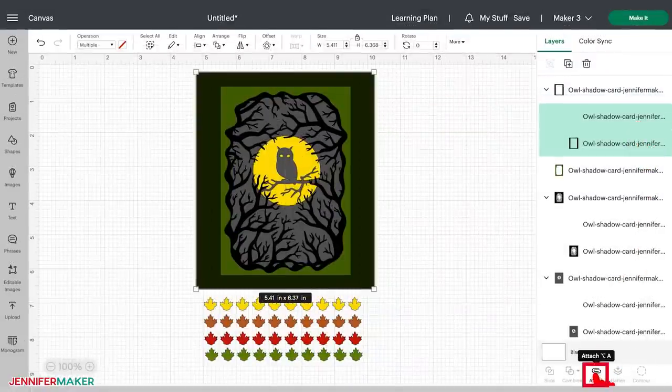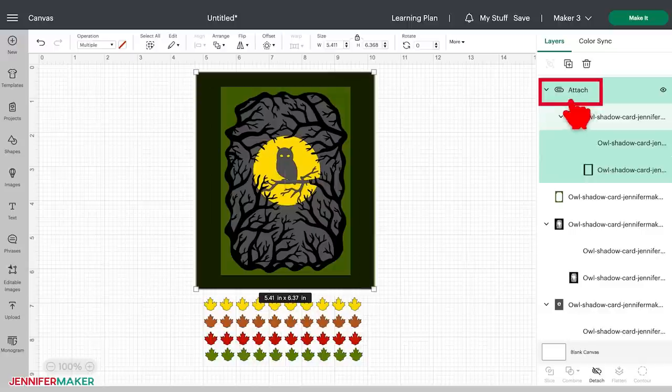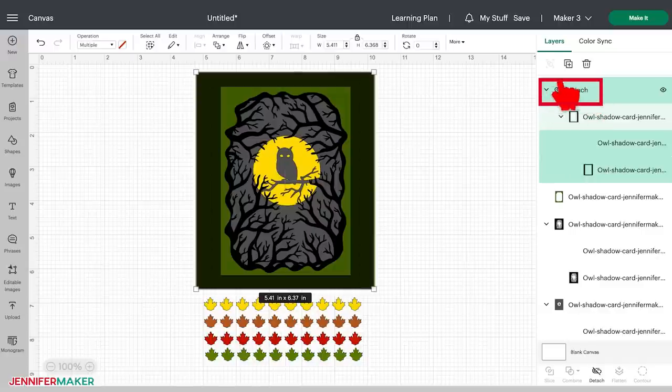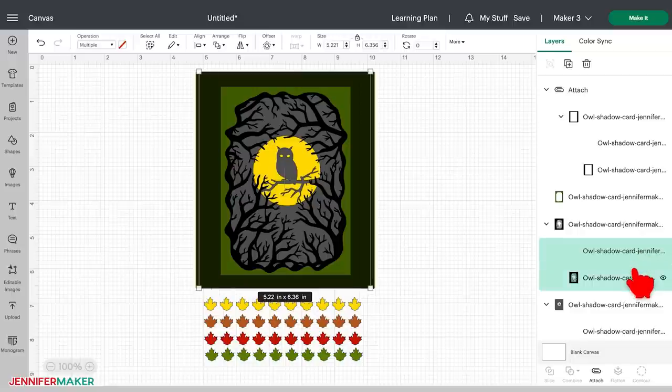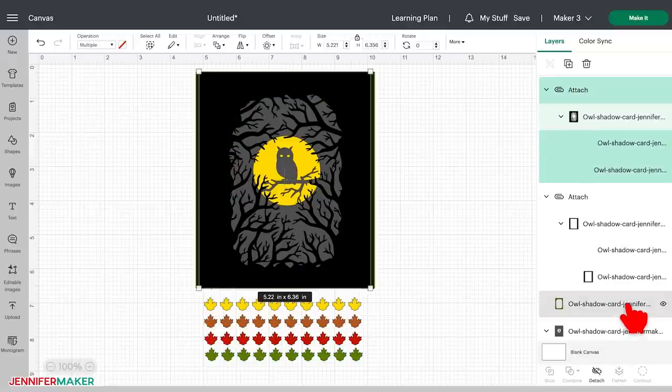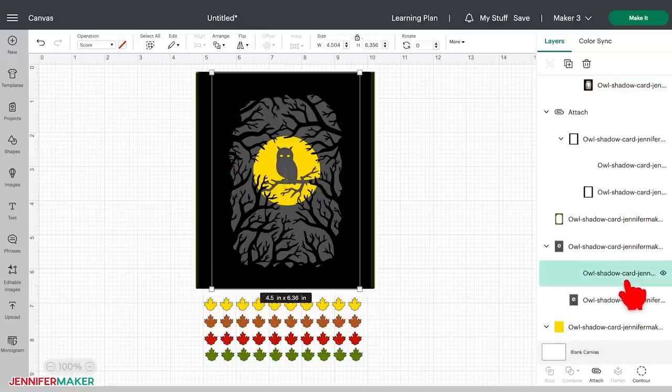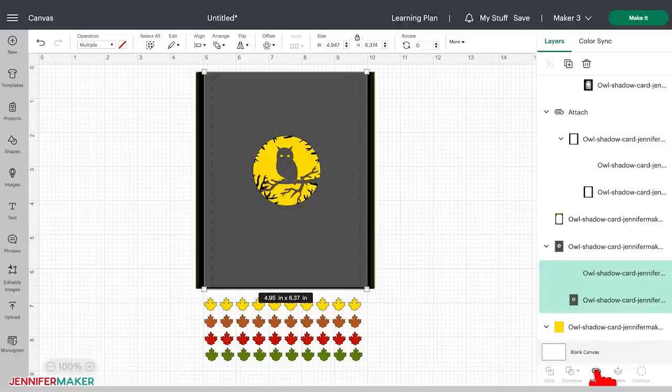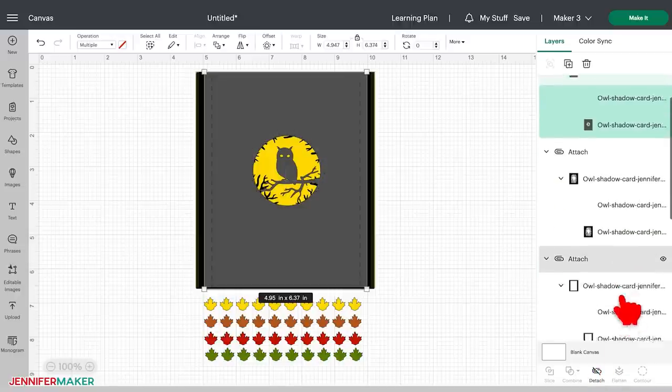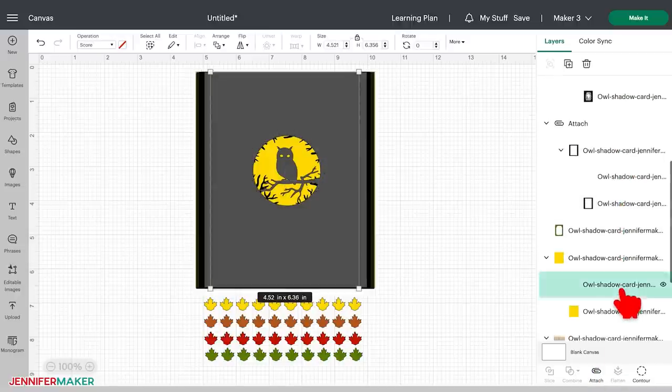When the attachment is successful, the word attach appears above the layers to indicate that they are now attached together. You'll want to attach all of the layers that have score lines to their cut lines, just like this. So in this design, there are four total score lines that need to be attached to their respective base layers.